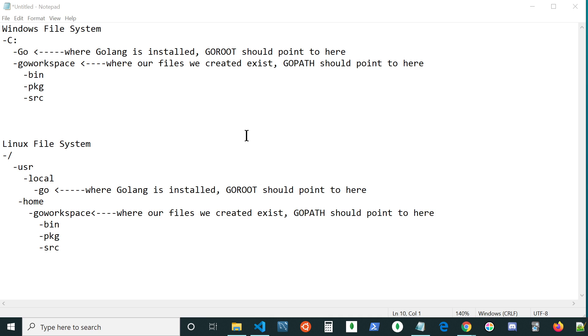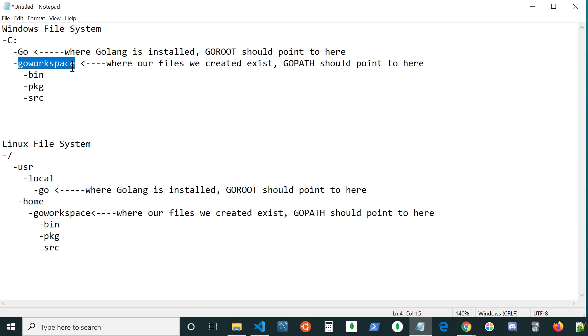One of them's going to be where the SDK is installed, and the other one's going to be where our workspaces, the applications we're creating, are going to exist. So your system's going to need to know the locations of both of these resources in order to utilize them, and it's going to do that through system variables.